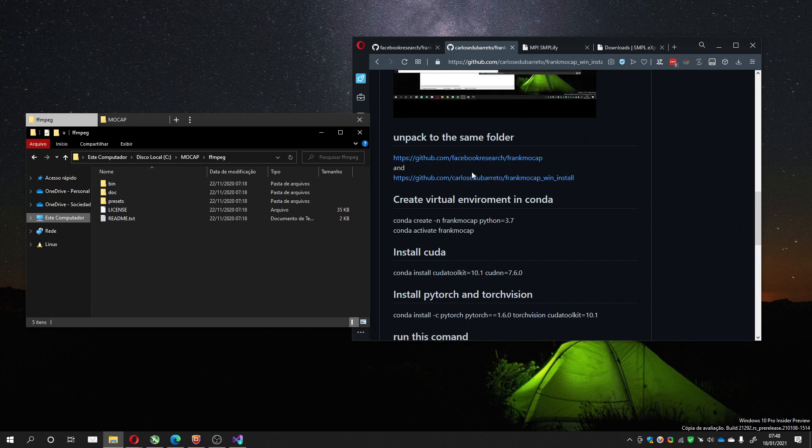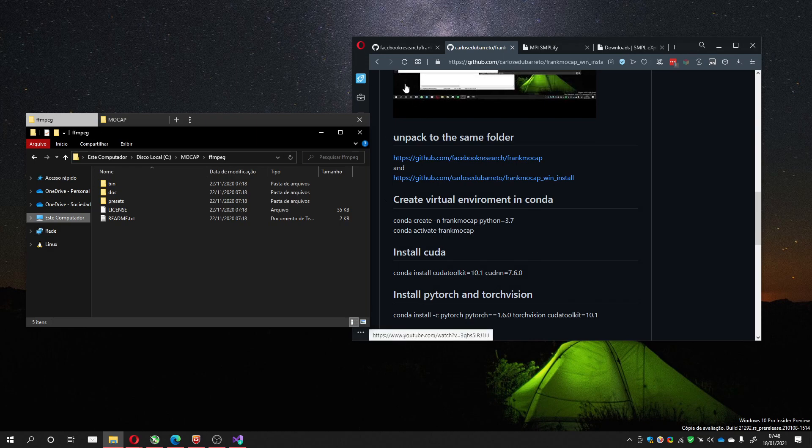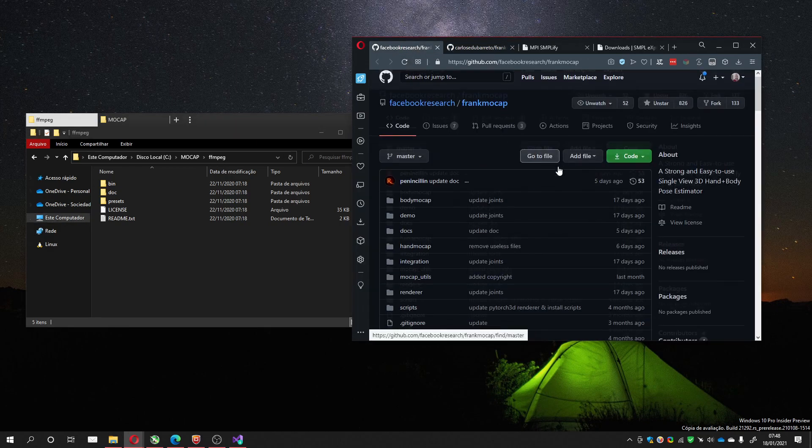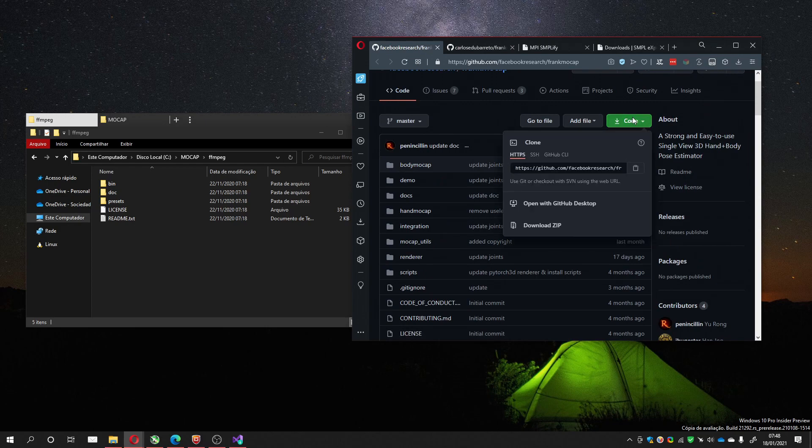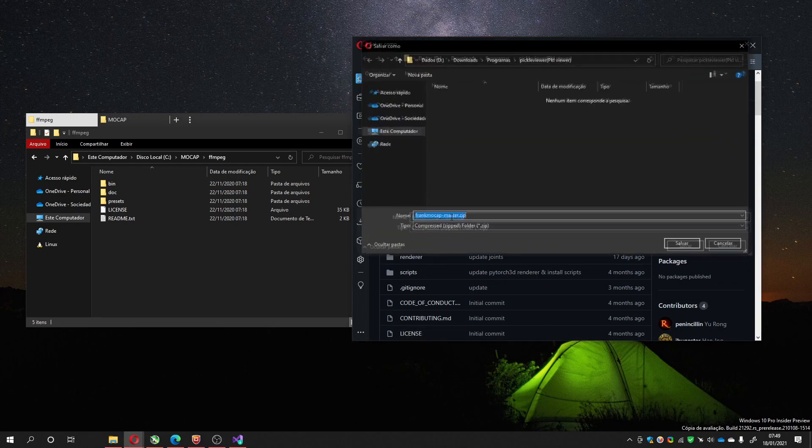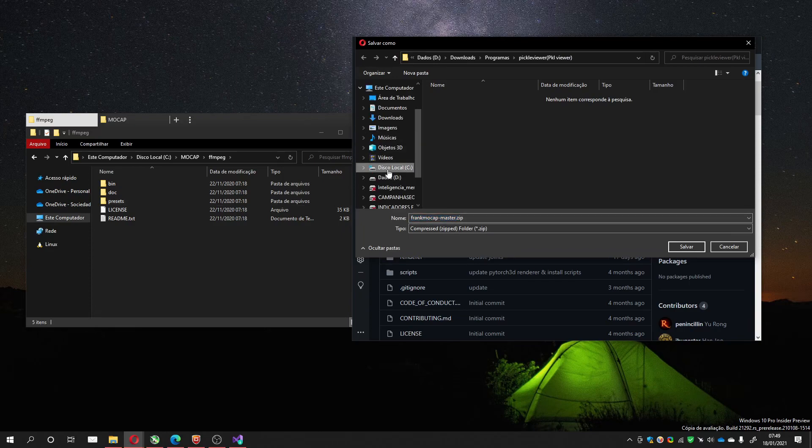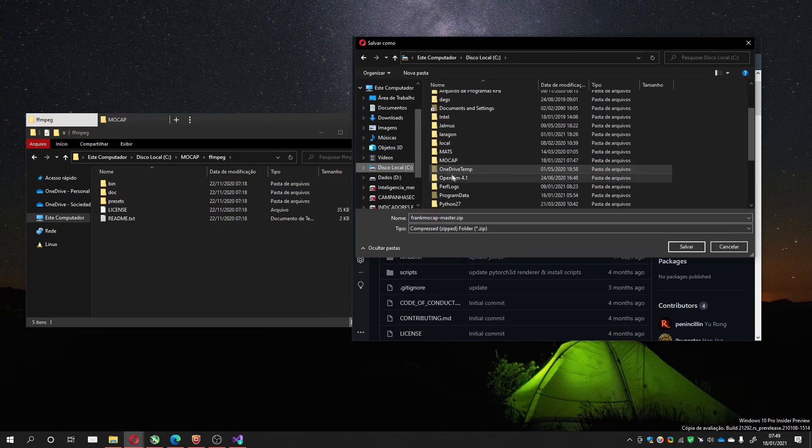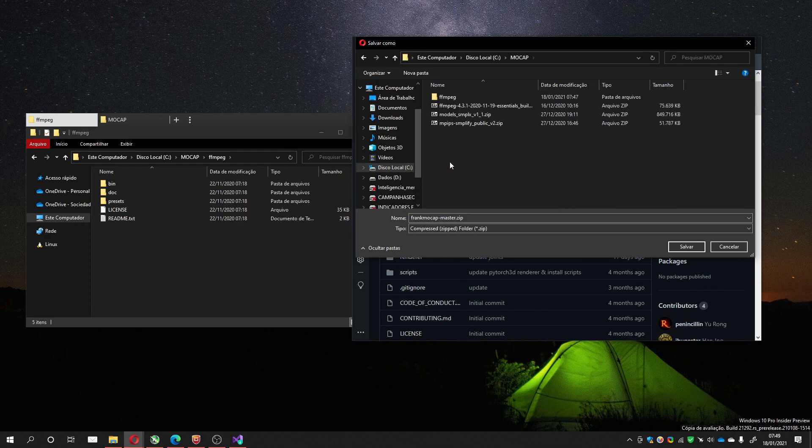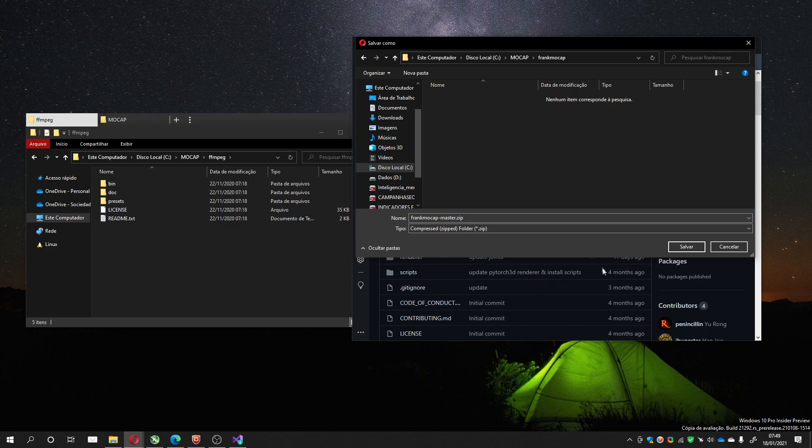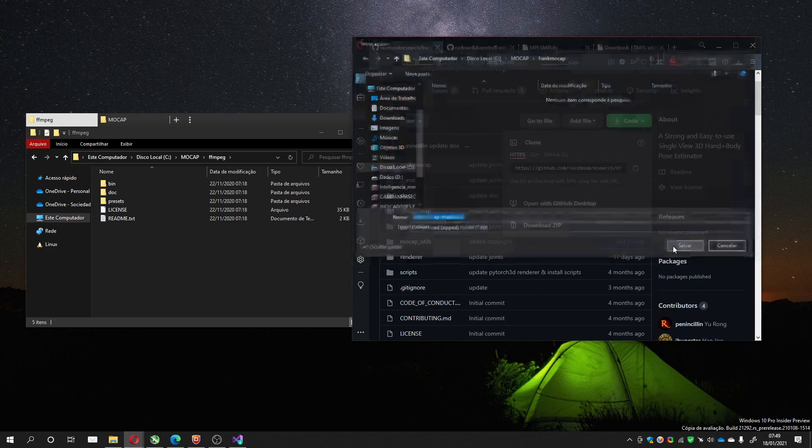So I will download the FrankMocap one. Here, download it. Now download to the folder I'm creating to do this, in this case it's FrankMocap. Save it.